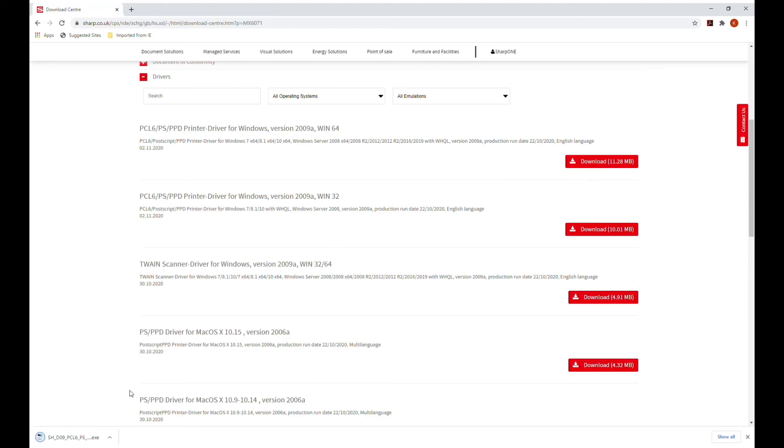You can access the file from here or look for it in your downloads folder or the specific folder you decided to save the file to.